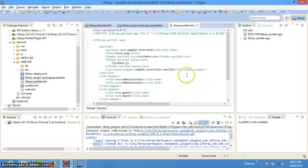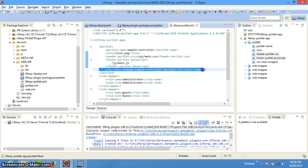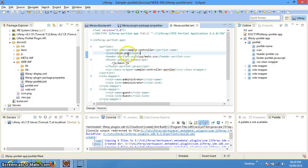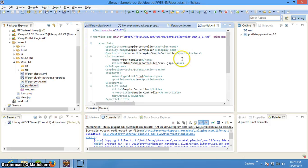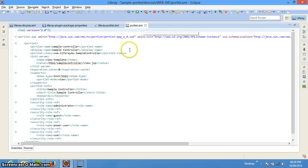The liferay-portlet.xml file is built on top of the JSR and contains most of the functionalities that are Liferay-specific, built on top of JSR-286. We can specify CSS files, JS files, the CSS wrapper class, and the icon.png. This icon.png will be the default image for the portlet whenever we publish it. The portlet.xml contains various things — it is a JSR standard that every portlet must contain a portlet.xml file, specifying the portlet class, portlet name, and init parameters like view template.